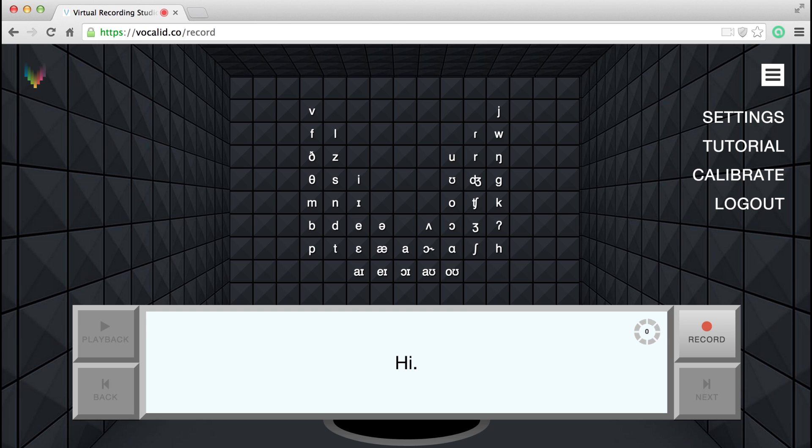If at any point you need to recalibrate, click here. When you've finished for the day, you can log out by clicking this button.